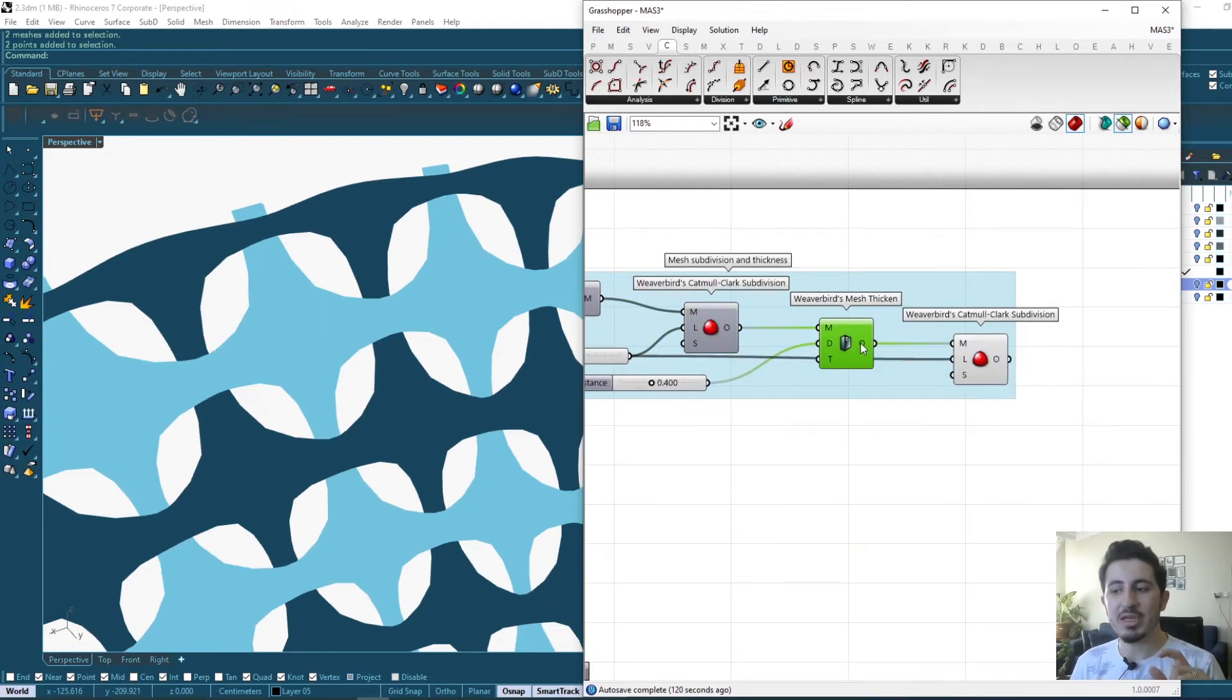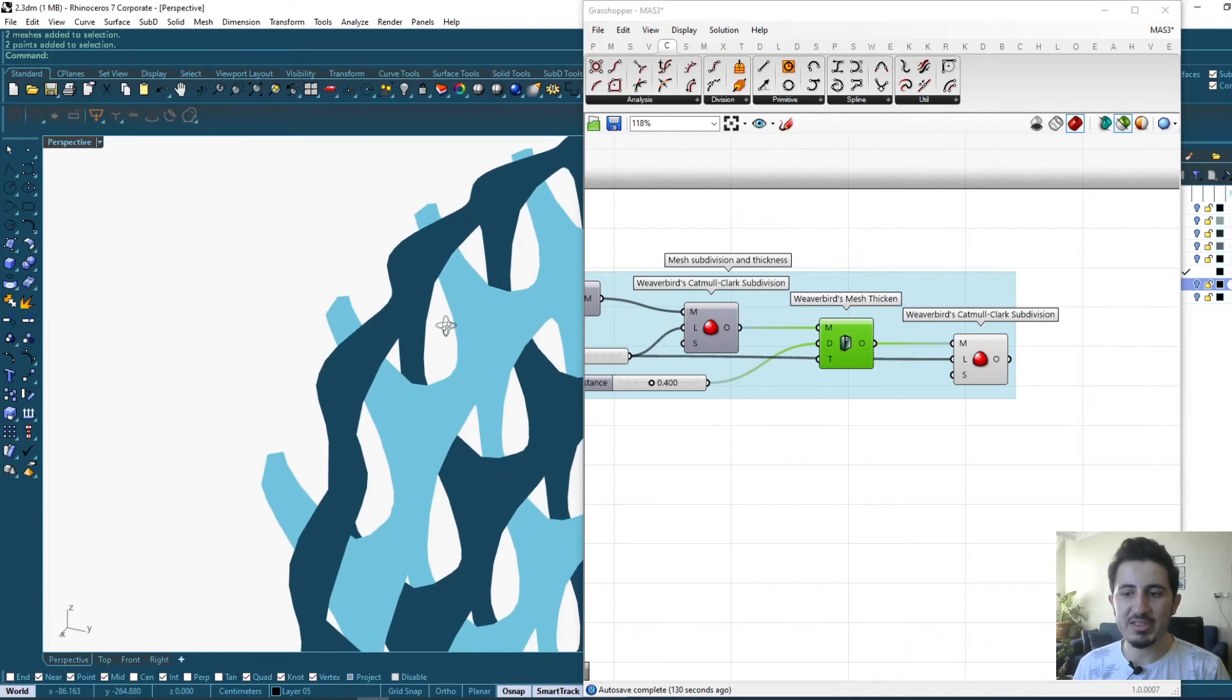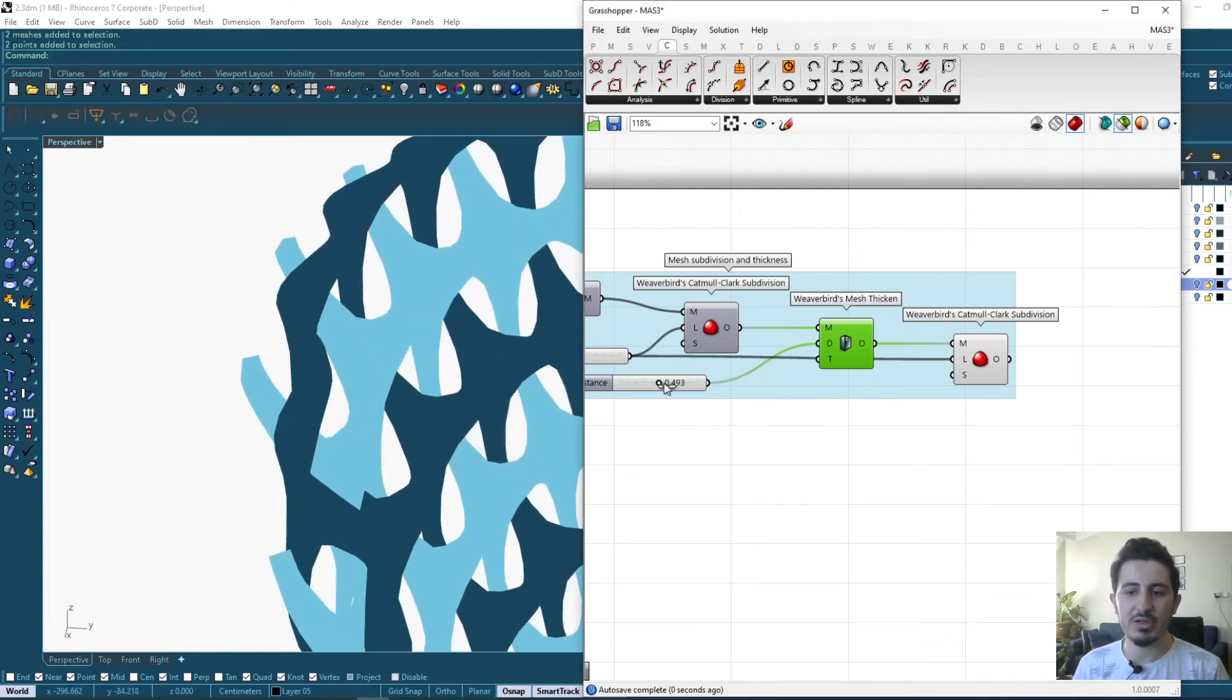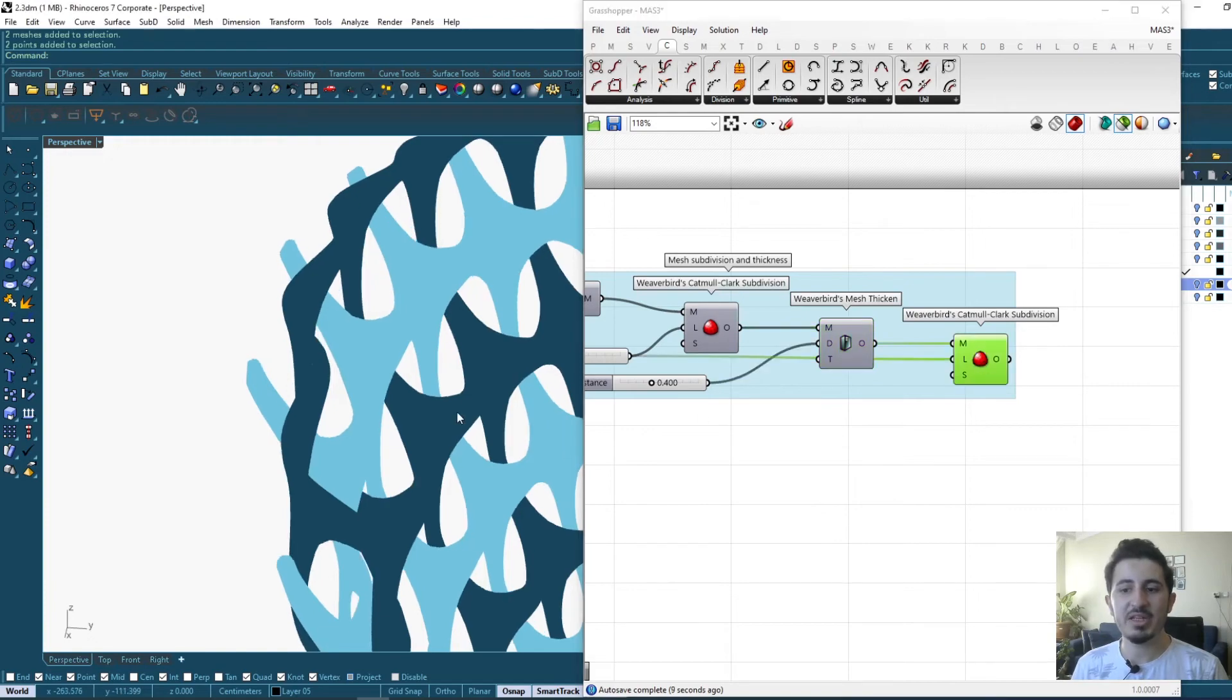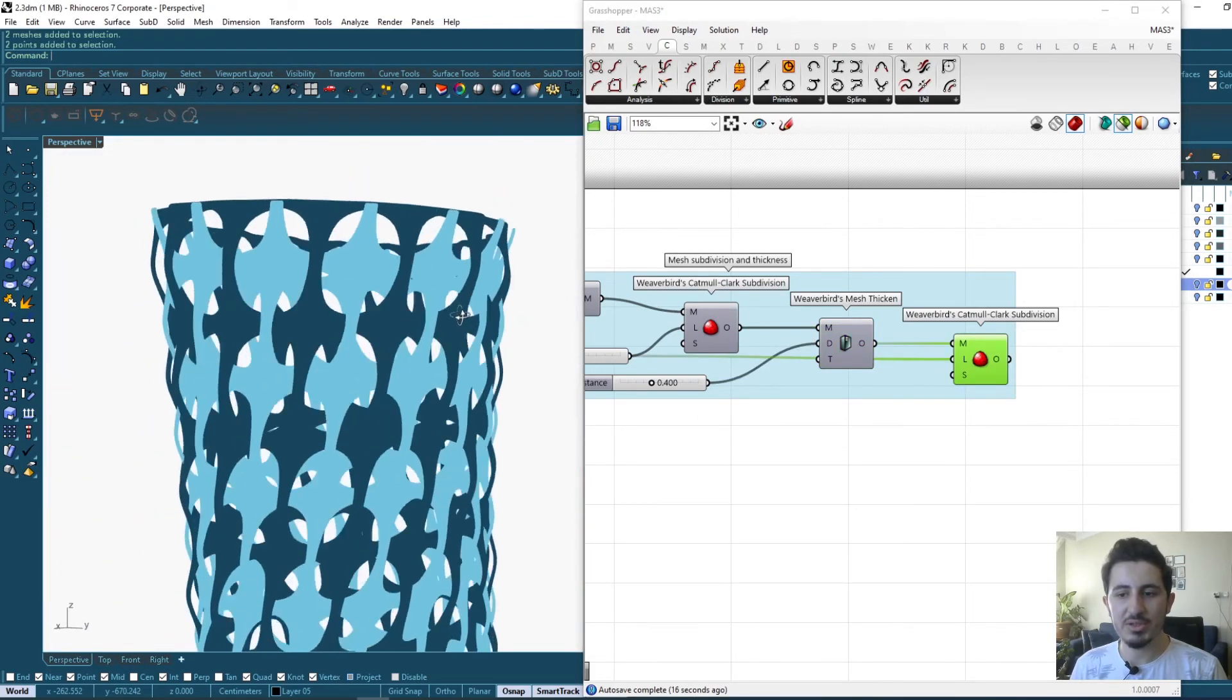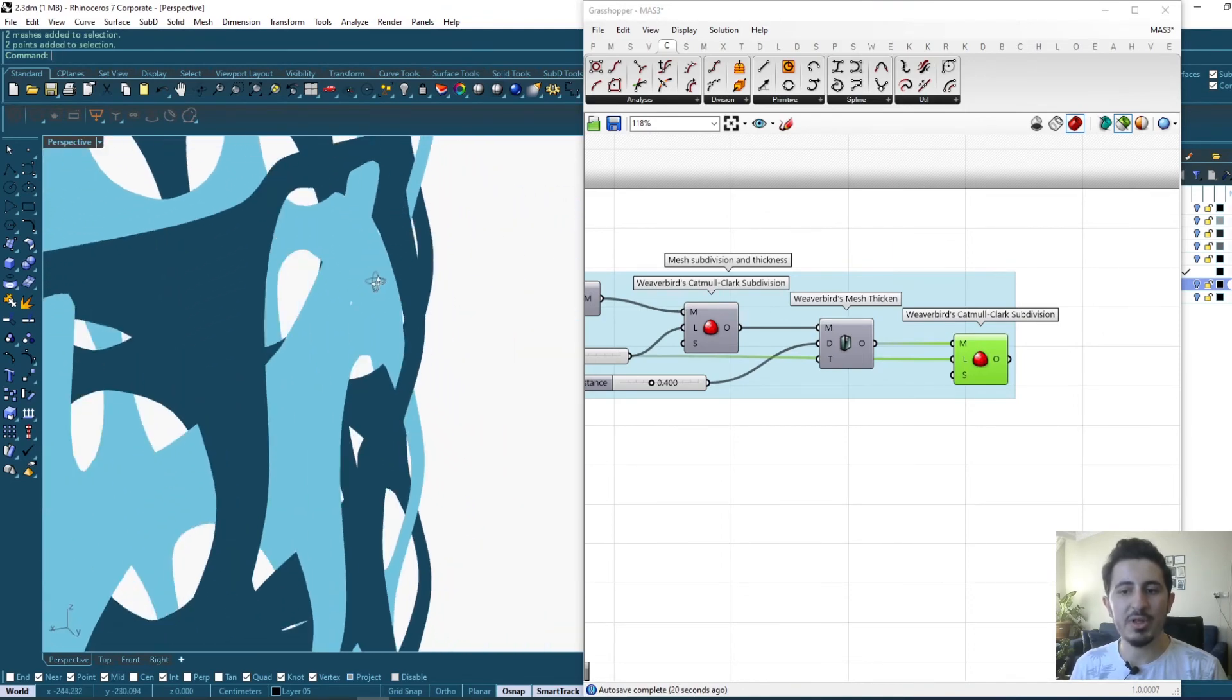Using another Weaverbird component which gives a thickness, I am giving a thickness, an offset for each one of these surfaces. I can also control the thickness. And finally, one more subdivision component gives us this final smooth pattern that we aimed to do.